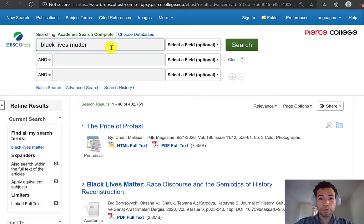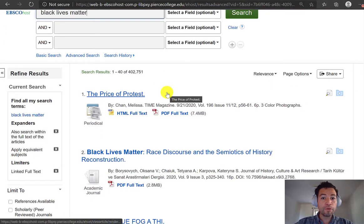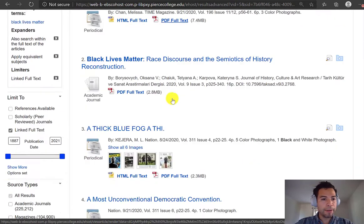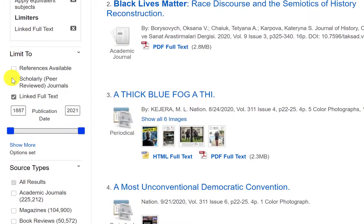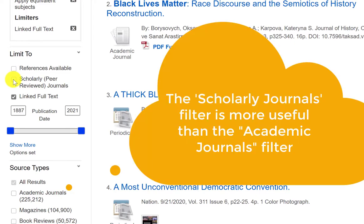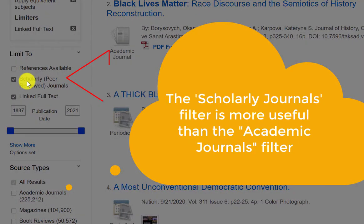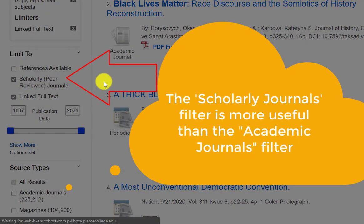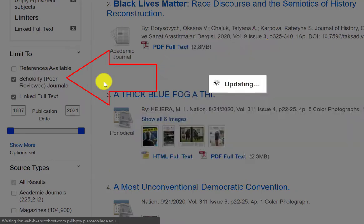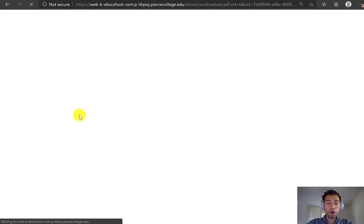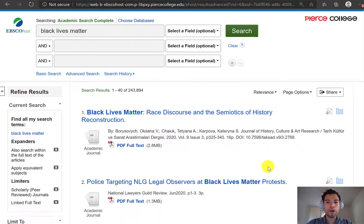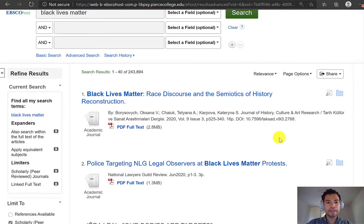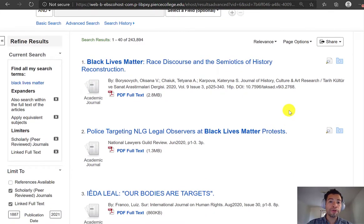I'm going to type my keywords once again. And before I start looking at all of the results, I'm going to look on the left side for the filter that reads scholarly peer reviewed journals. By clicking on that little box, Academic Search Complete will only show me the articles that were published in scholarly journals, and therefore I can be assured that all of these results are peer-reviewed. And once you start looking at them, you're going to see the little icon that says academic journal.